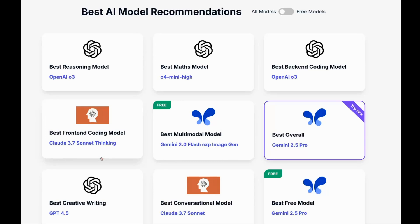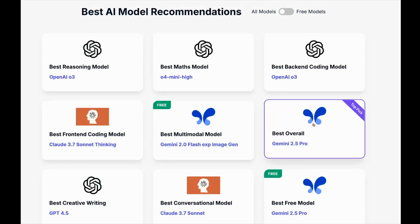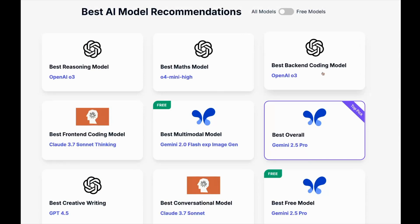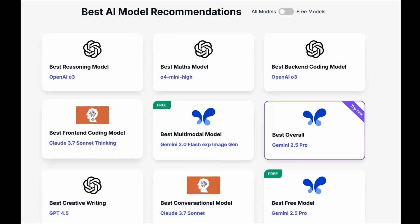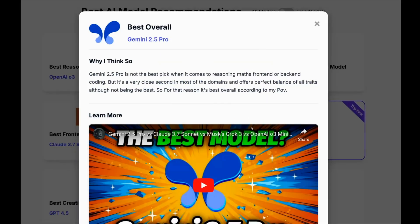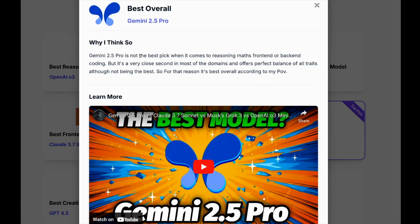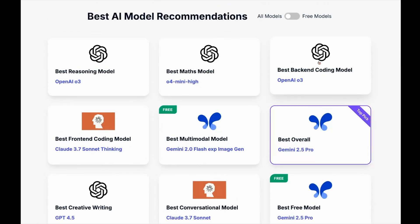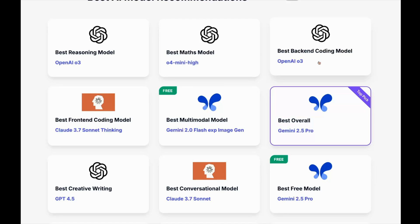Similarly for front-end, Claude 3.7 Sonnet Thinking is very good but not great at back-end coding. The reason Gemini 2.5 Pro is best overall is it's a very close second in everything - reasoning, back-end coding, and front-end coding. As noted on my recommendations page, Gemini 2.5 Pro is not the very best pick for any single domain, but it's a very close second in most. I'll be updating the recommendations on the website - link is below. I hope I gave you a satisfactory comparison - catch you in the next one.